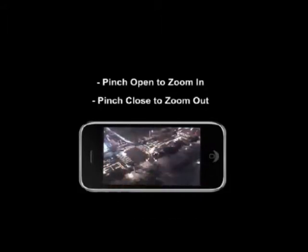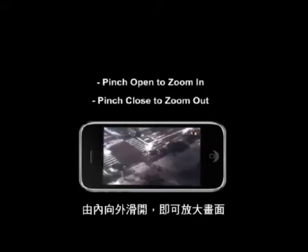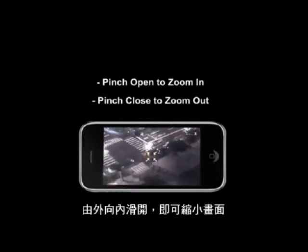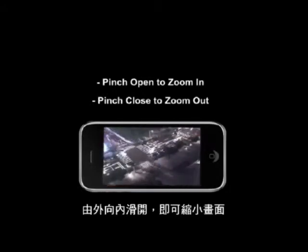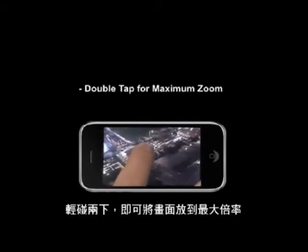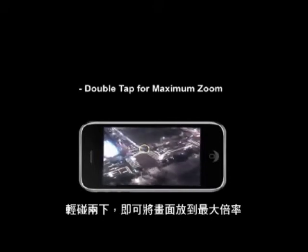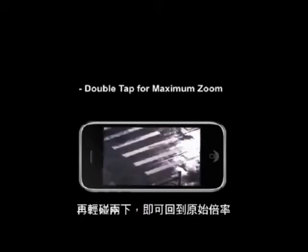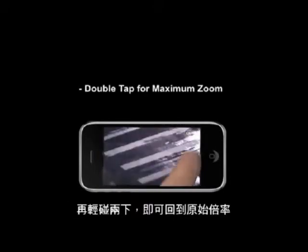Using two fingers, pinch open will zoom in on the area while pinch close will zoom back out. Double tap gives you the maximum zoom. Double tap again and the camera will zoom all the way out.